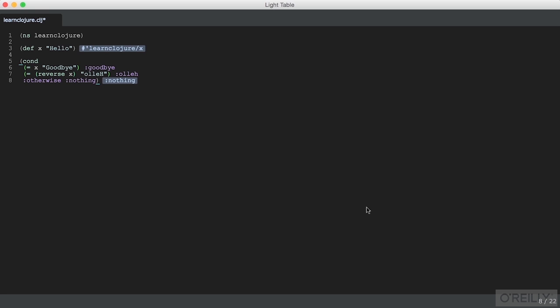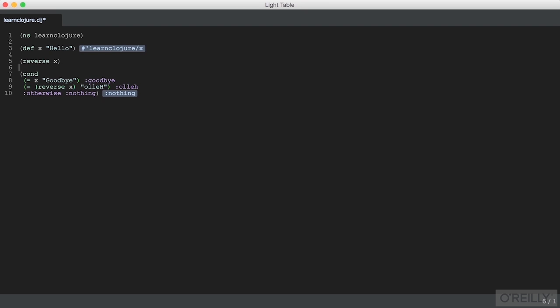And here we see a bug, which of course I meant to do, in that reverse x has not matched what we thought it would. And when we evaluate reverse x, we see that we've got a list of characters rather than a string. Because reverse expects to operate on a list. So just by way of example, sort of working through things, see how this goes.